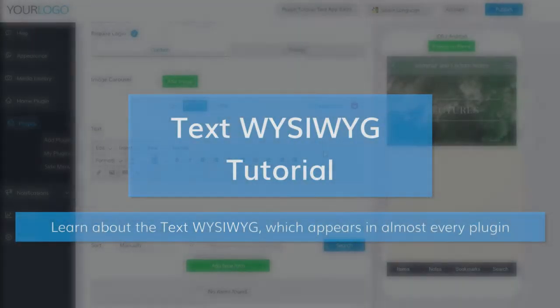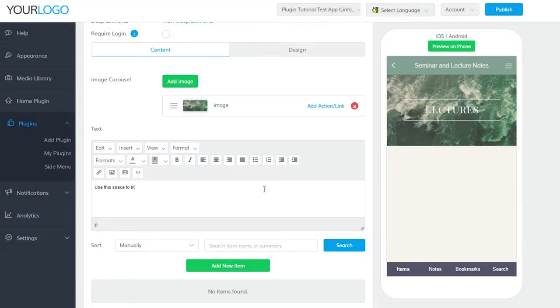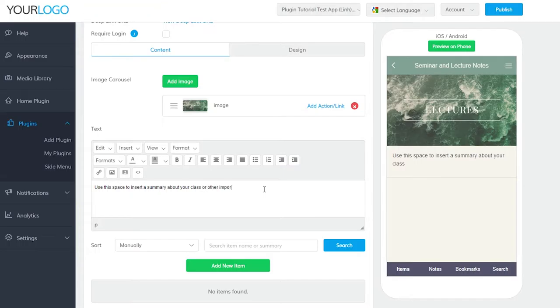The text section is powered by our Text WYSIWYG, which you can learn more about here. Use this space to insert a summary about your class or other important information.